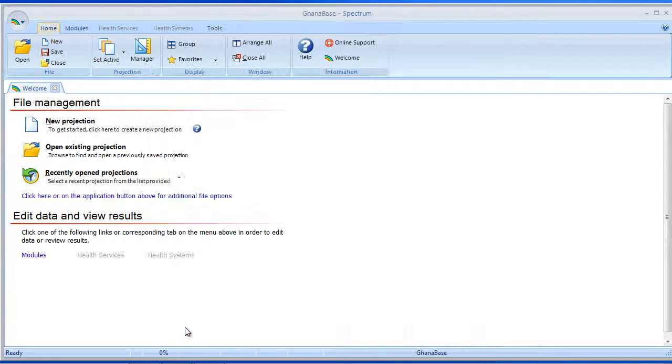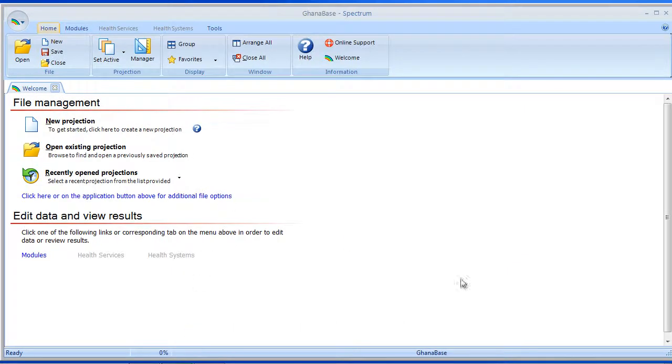Okay, I'm going to select OK. So now I've created one projection, and it's down here, and that's currently the active projection.